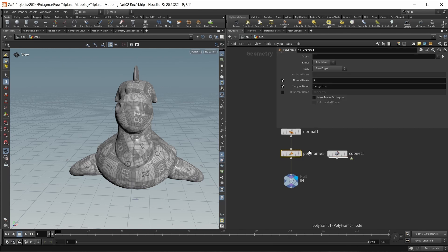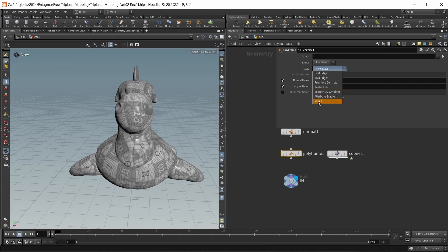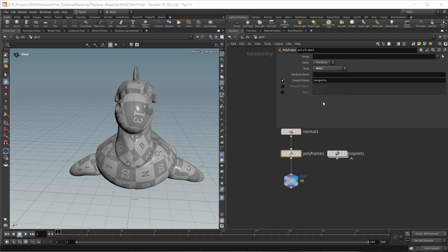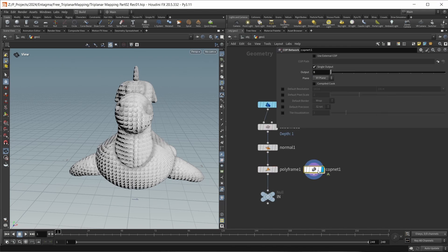To create our tangent attribute, we're going to use a polyframe node. Wire this up and bring up the parameters. I want to set the style to either Texture UV Gradient or MikkT — both take into account a UV texture to calculate the tangent. I think MikkT is a bit more accurate, so I'm going to choose that. This will give us a tangent U attribute that we can use.